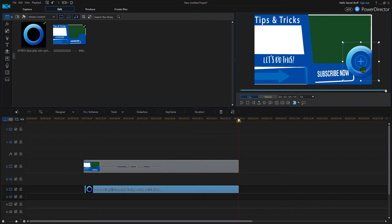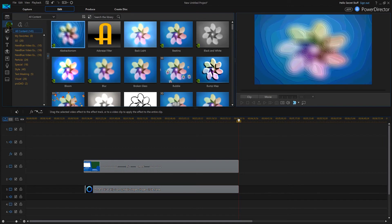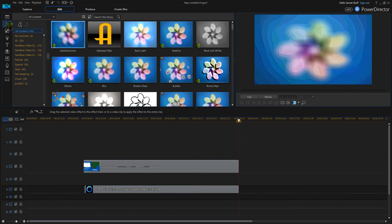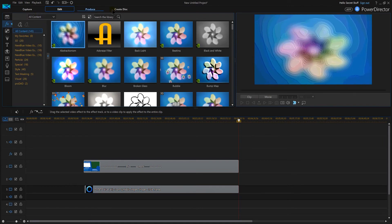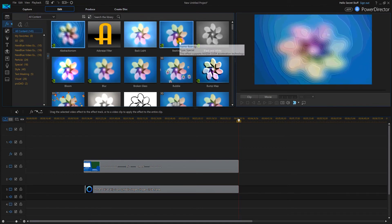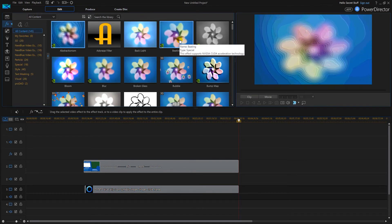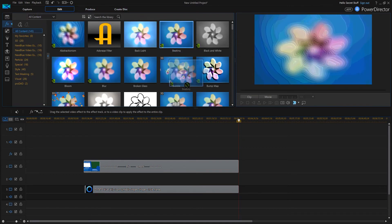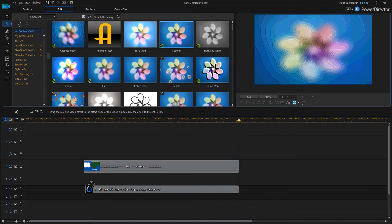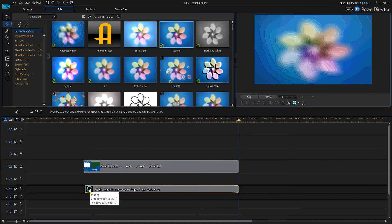Over here on the left, I'm going to go to FX, and then we're going to go to beating right here. I'm going to drag the beating and just put it right on top of that circle.